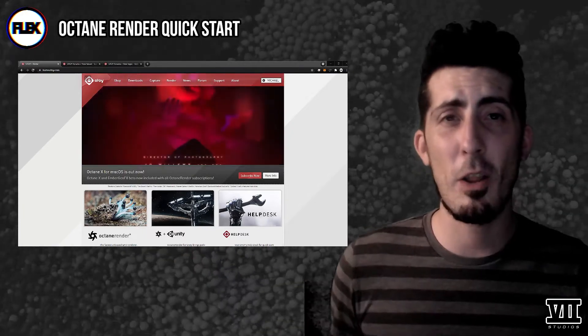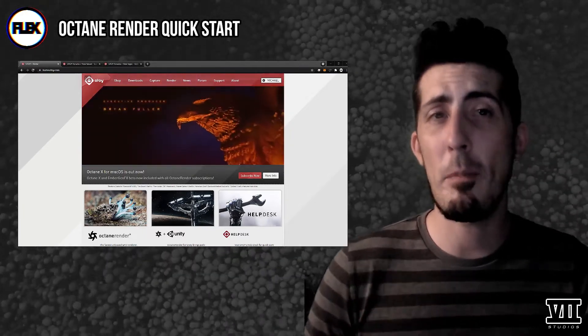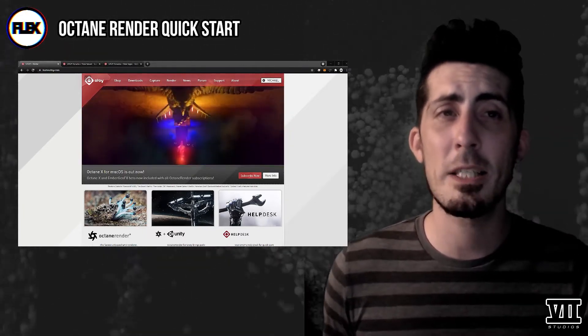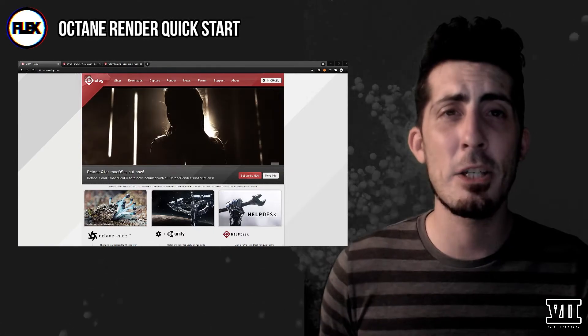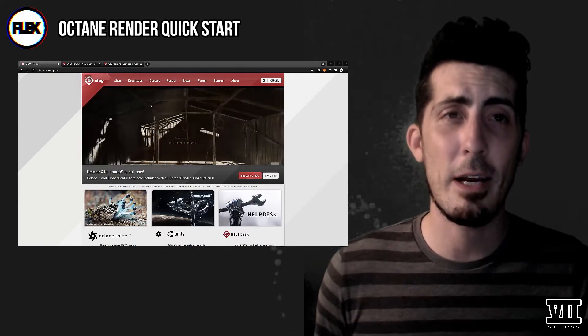We're going to start with the standalone version of Octane which, though it may not appear to be necessary if you're working inside of another package, there are a lot of benefits to having it there.